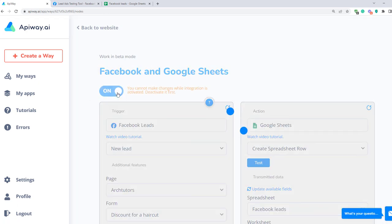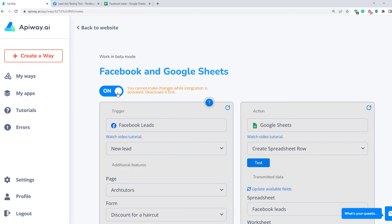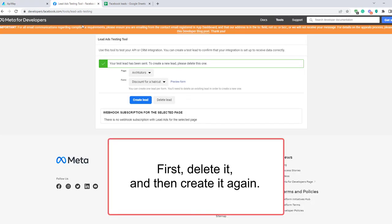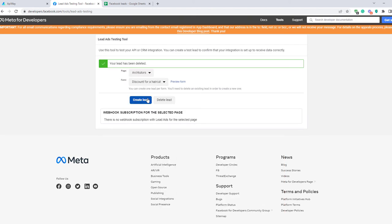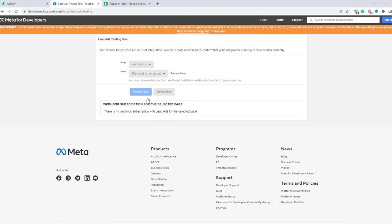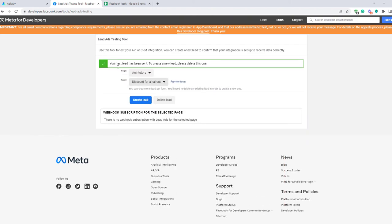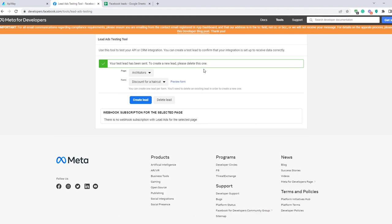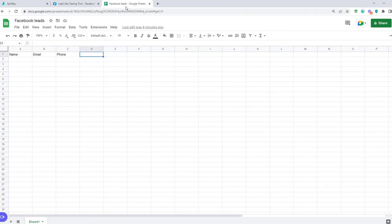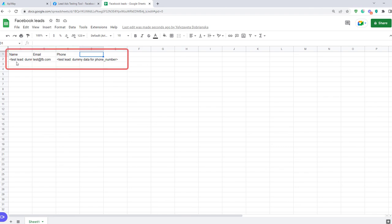Now we should create test lead one more time. First delete it and then create it again. Please keep in mind that transmission of the data may take a little time. Sometimes it comes immediately, sometimes you have to wait for a while. The time of waiting is up to 15 minutes. I go to the Google Sheets and you can see that the information is here. This is data of test lead which Facebook has sent. Name, email, phone number. Real leads will appear in row below in the same way, filling in the sheet.